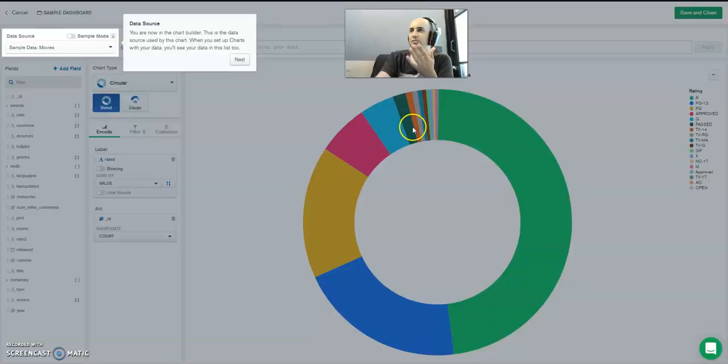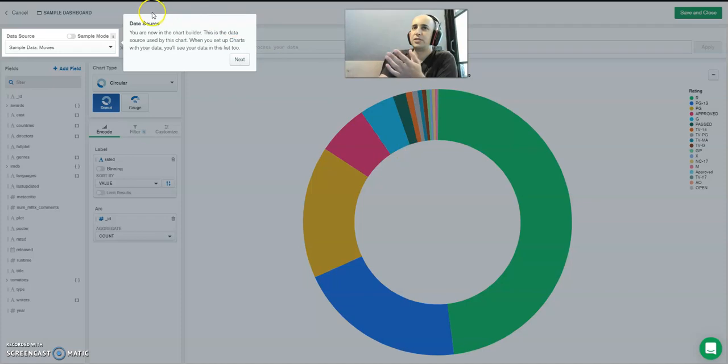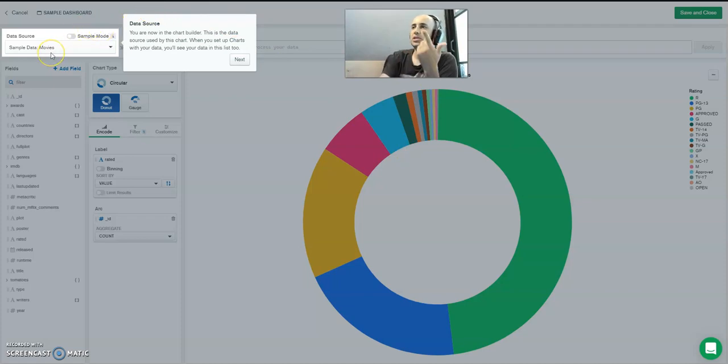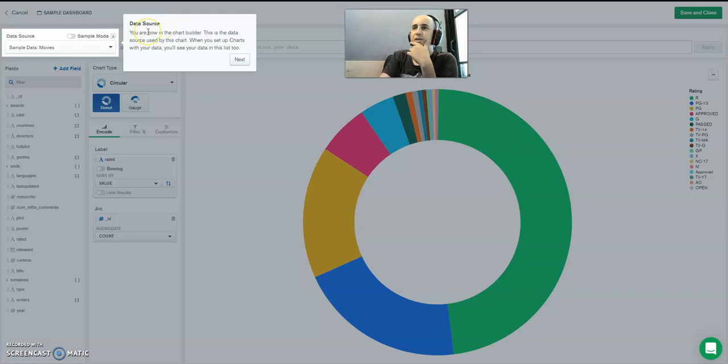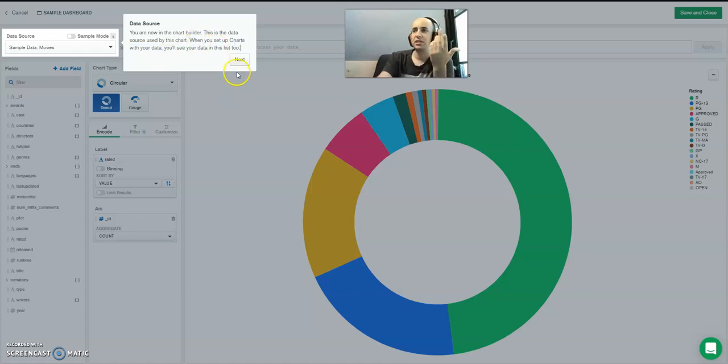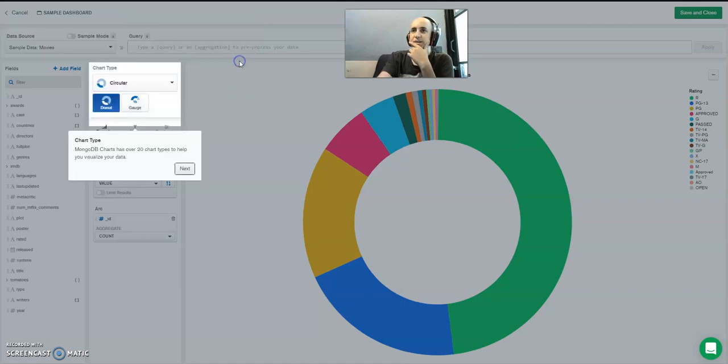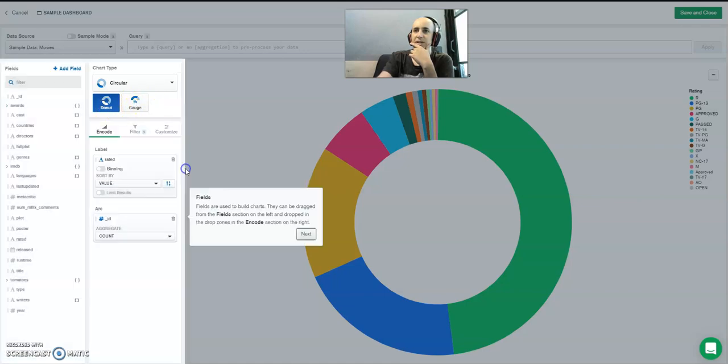Let's have a look at what the same type of process looks like now within MongoDB Charts. Sample data movies data source - you are now in the chart builder. When you set up charts with your data, you'll see your data in this list. For this example, I've uploaded the sample data that MongoDB Atlas provided. Chart type - do I want a donut? Let's say I want a donut.